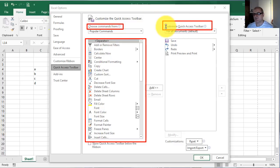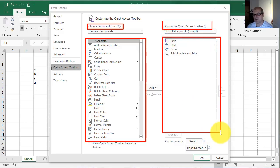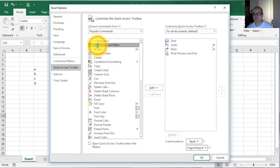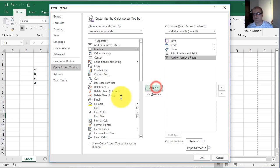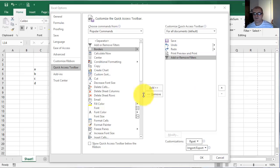On the right side on the top, you can choose the buttons. Here will appear the buttons that are currently on Quick Access Toolbar. You choose the command which you want to add to Quick Access Toolbar — for example, 'Add or Remove Filters'. After, left click on the Add button. The command which I chose will appear on Quick Access Toolbar.